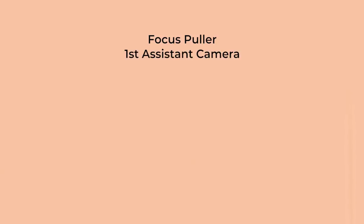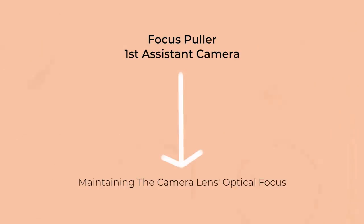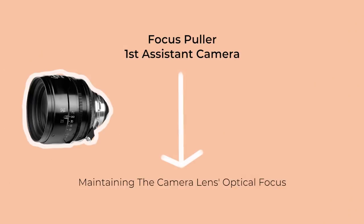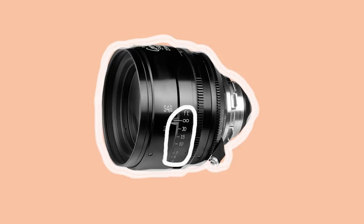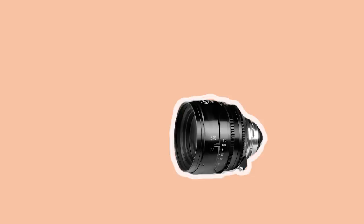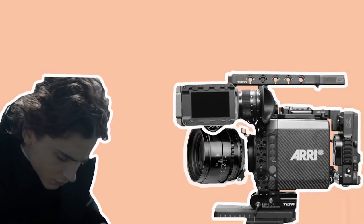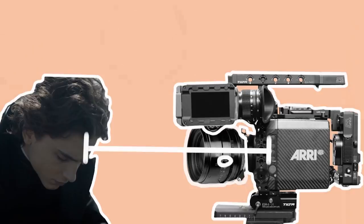A focus puller, or first assistant camera, are responsible for maintaining the camera lens's optical focus by manipulating the focus gear on the barrel of the lens. Cinema lenses come with distance markings which are usually displayed in feet and inches, but sometimes also in metric units depending on the country. Pulling focus is the act of using these distance measurements to manipulate the focus distance on a lens so that they align with the distance between the subject and the camera's focal plane or sensor.